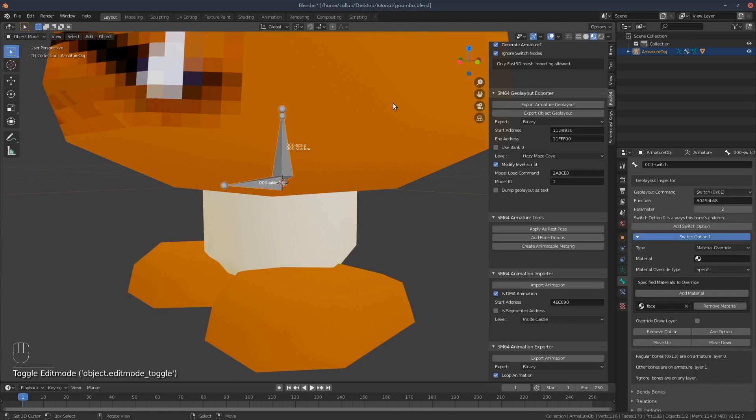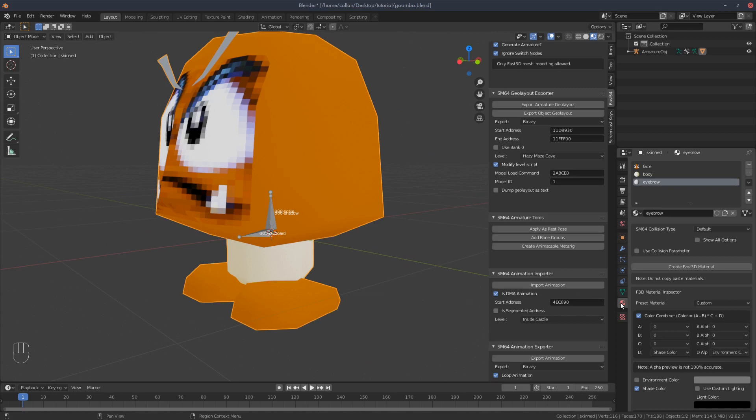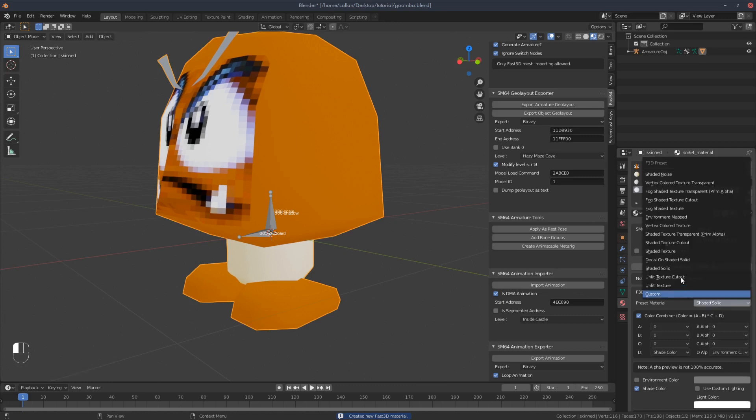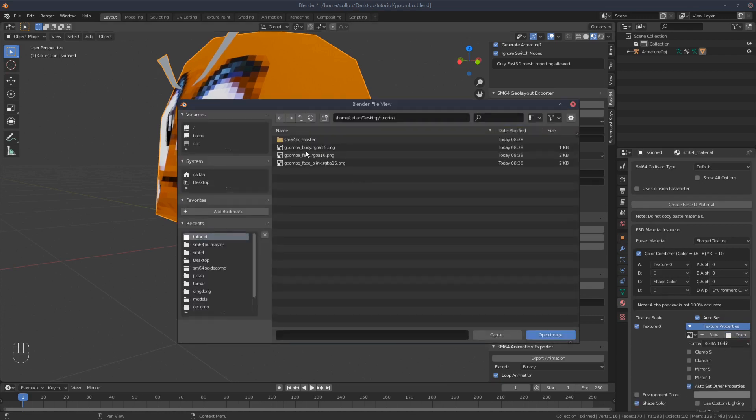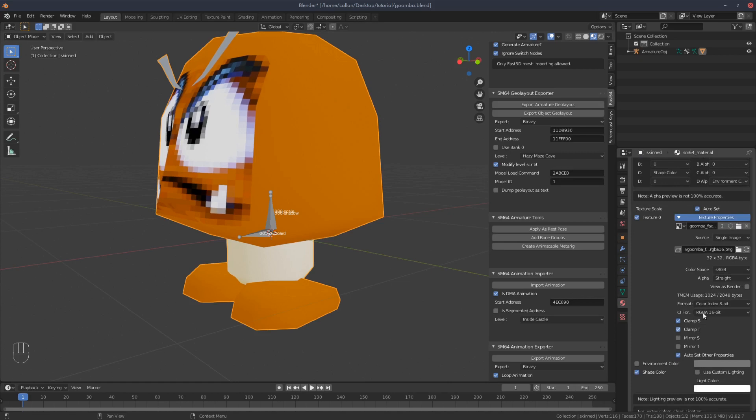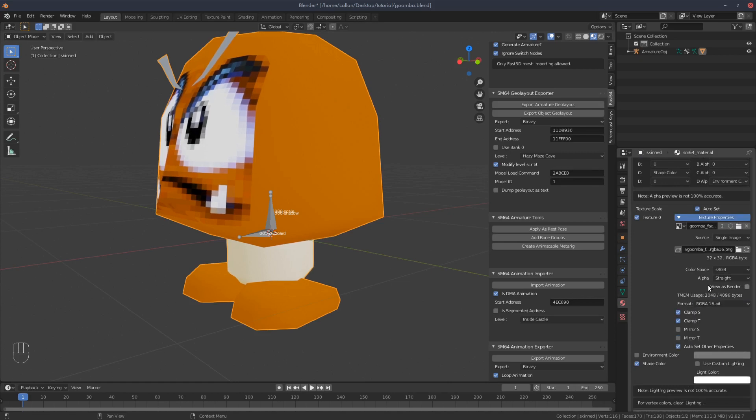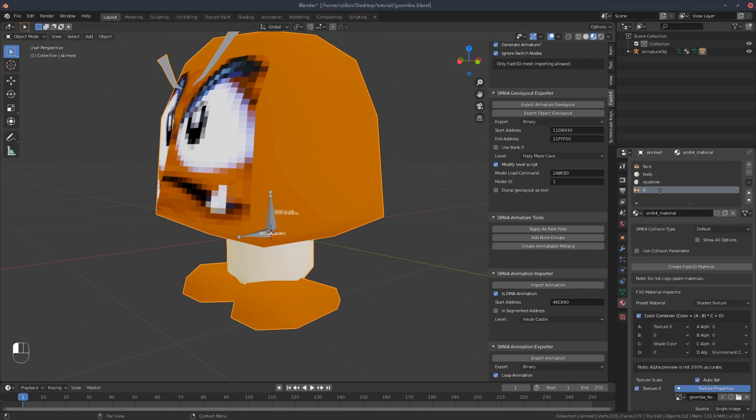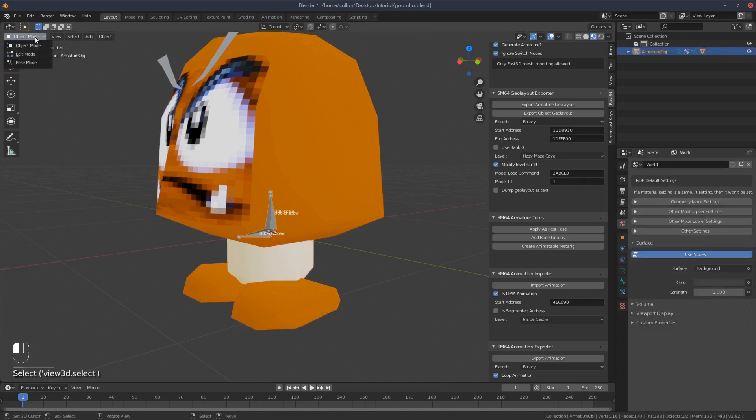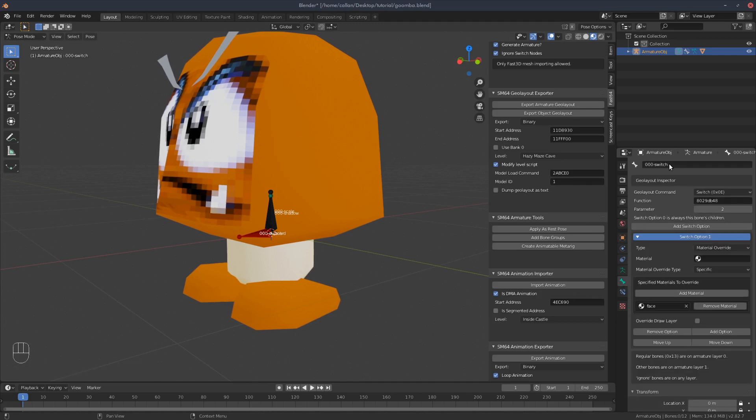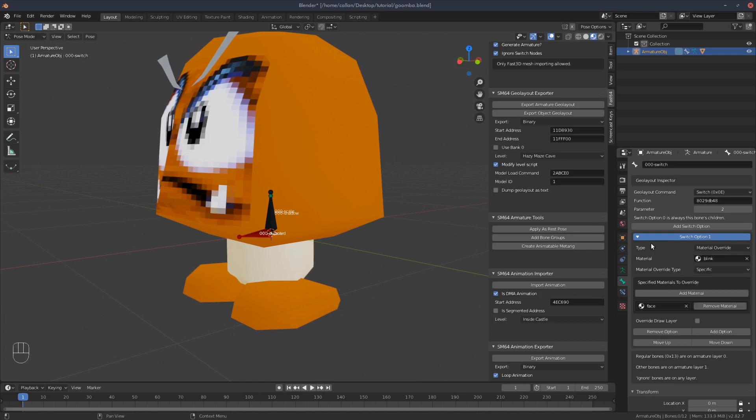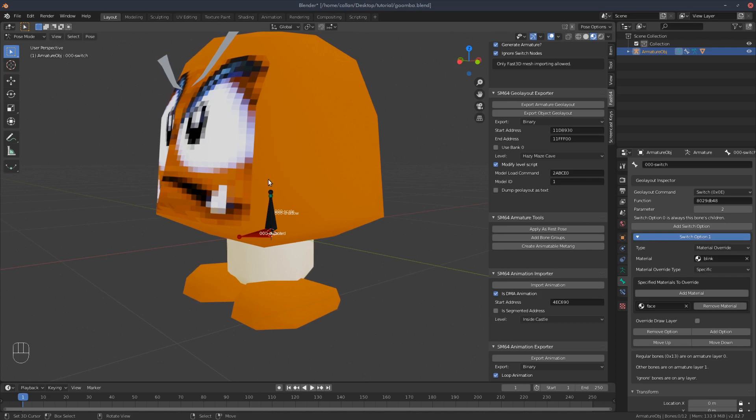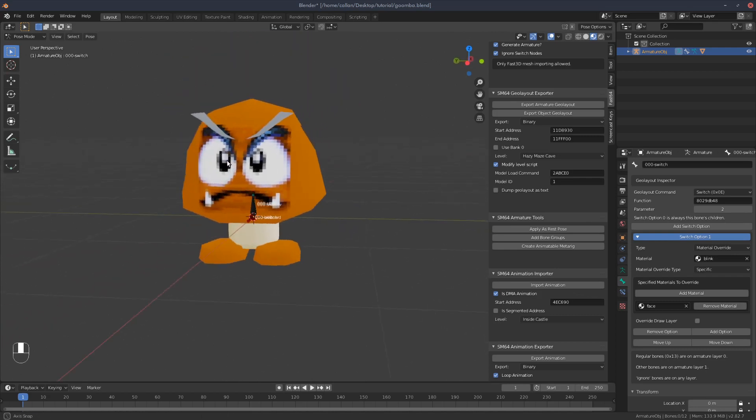So let's hop out. Go to object mode. Select the Goomba again. Go back to here and create another Fast3D material. Change it to shaded texture. And I want you to open up, in this case, the blink. This is the eyes closed of the Goomba. So select that. Clamp S, clamp T, format RGBA 16. Let's call it blink. So let's hop back into the skeleton. Switch is still selected. And we want to change this material to blink. So what will happen is the game will know that this face can be swapped to blink. The program will automatically do it itself because it's all inbuilt in the animations and the skeleton outside of this.